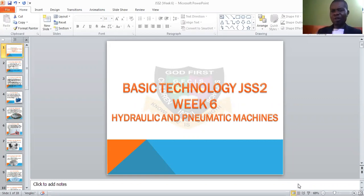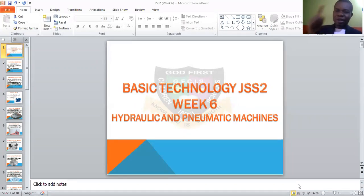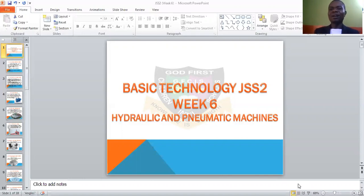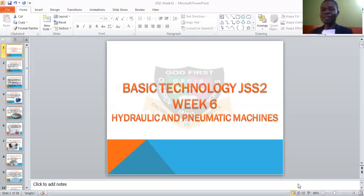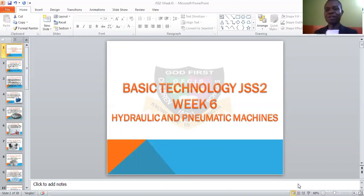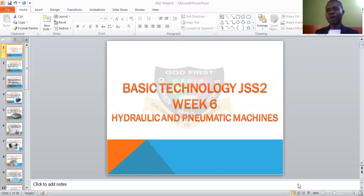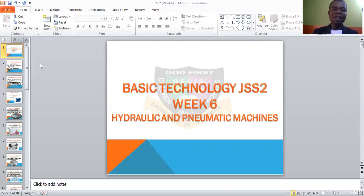Linking us to today's topic: these gears are found in our different machines. Some of these machines make use of liquid and some make use of gas. That's what we're looking at today, called hydraulic and pneumatic machines. In this topic, we need to look at the learning objectives.